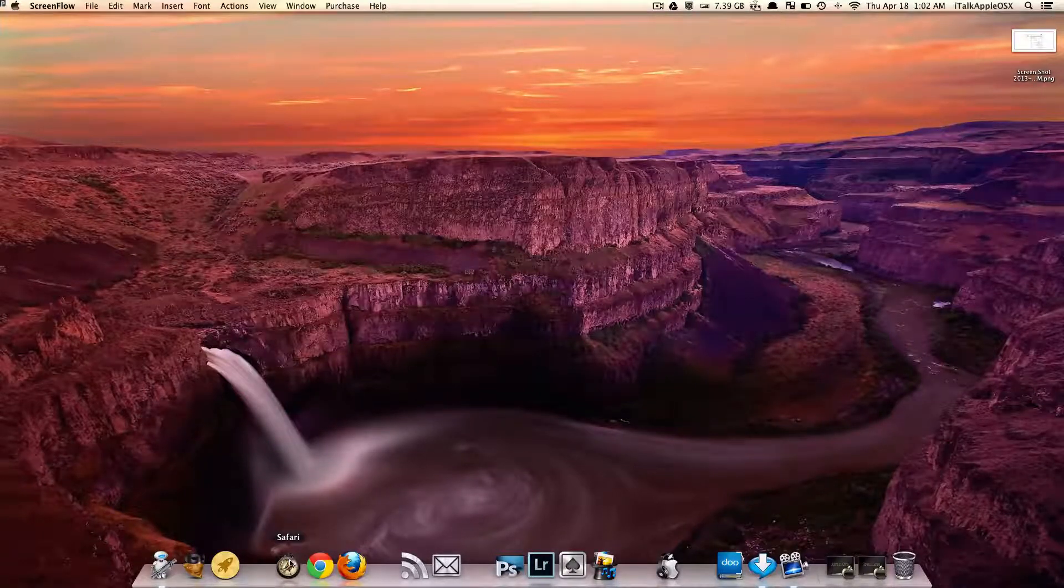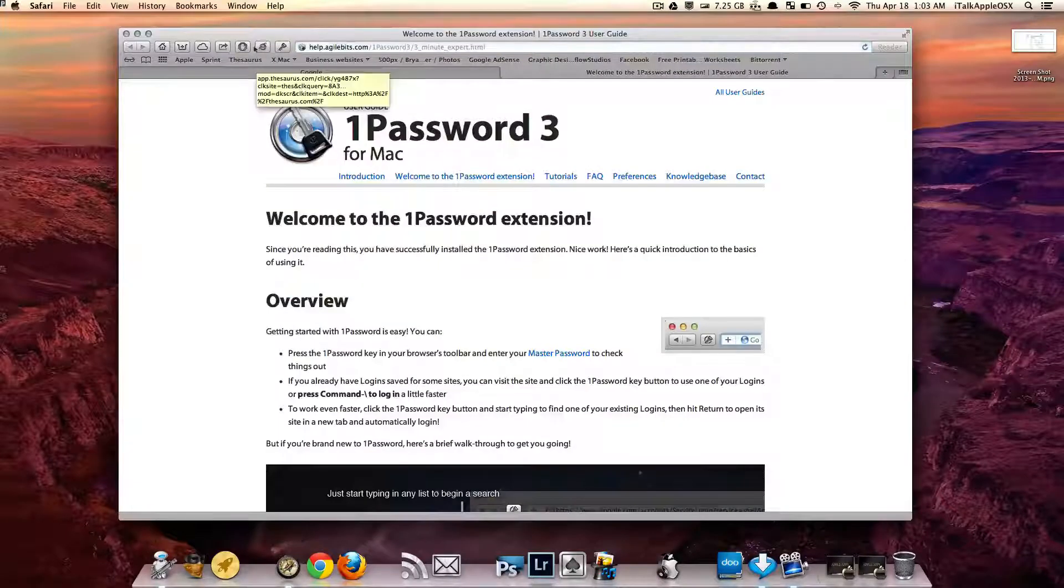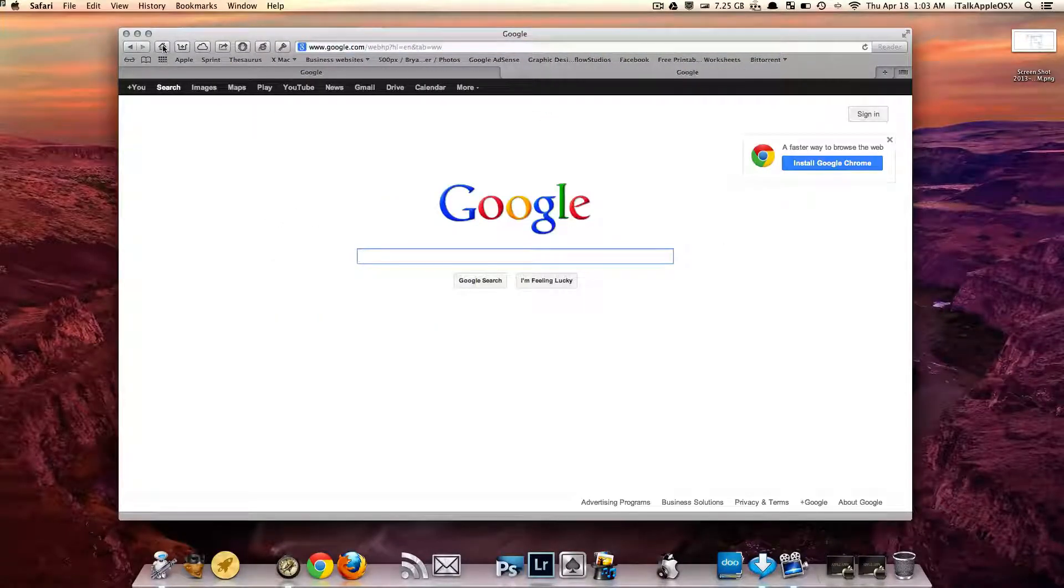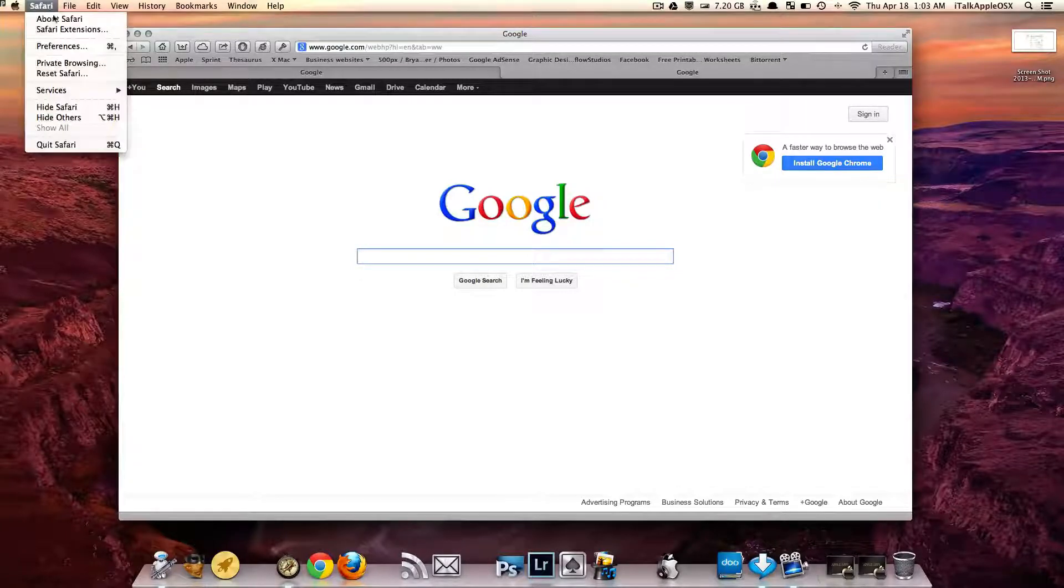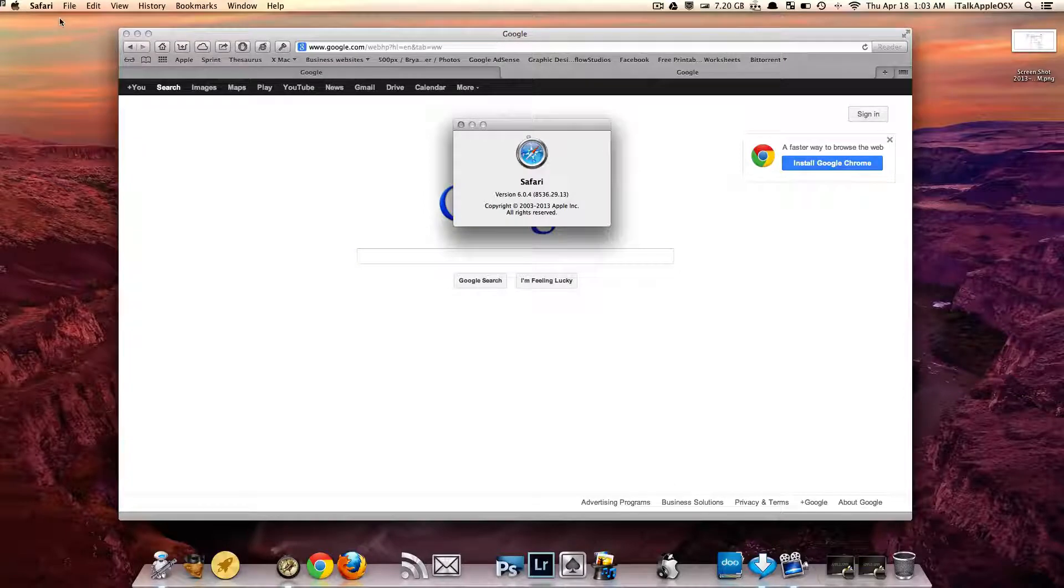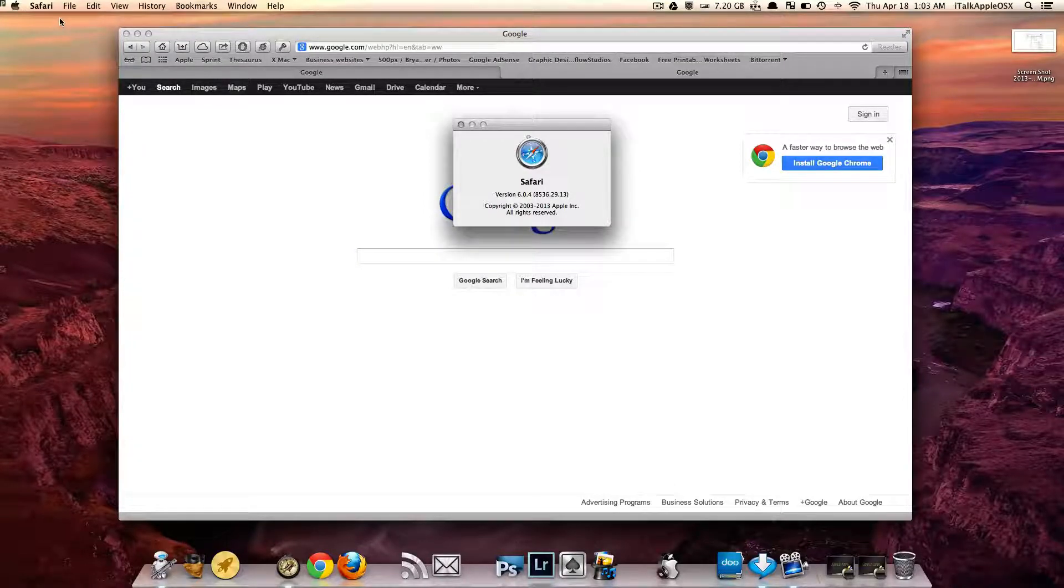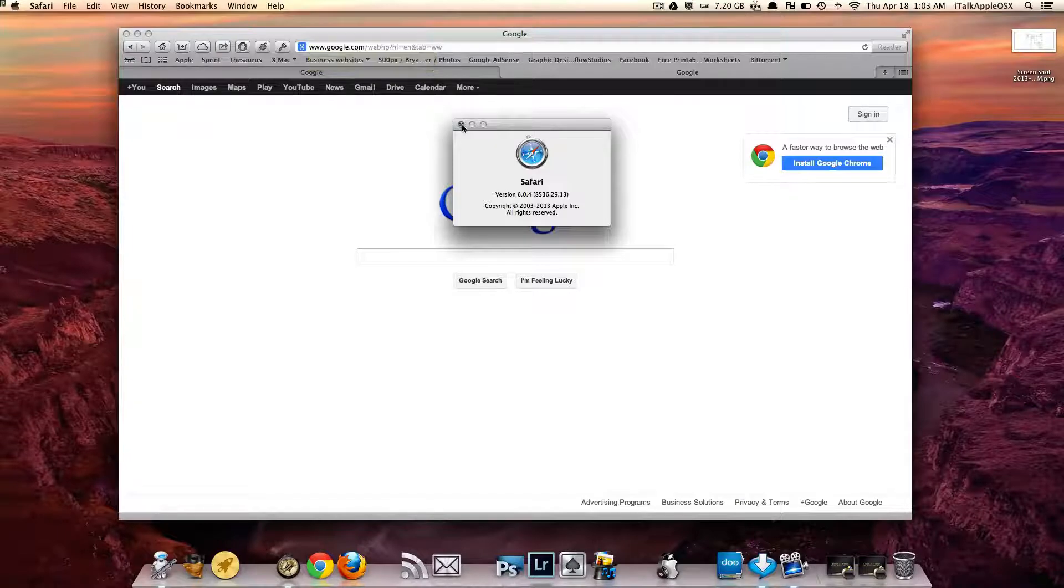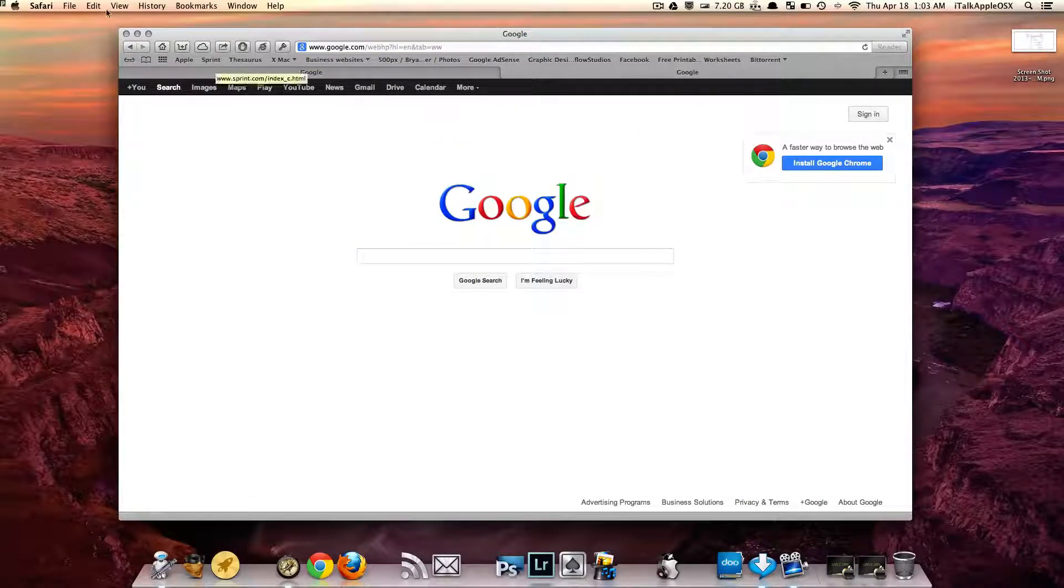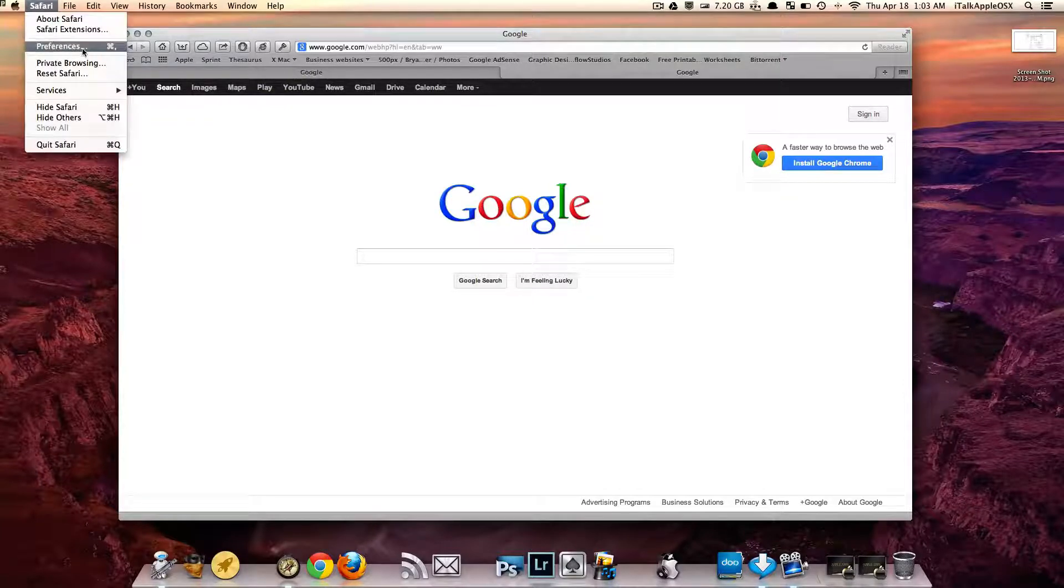What you want to do is start by opening up your Safari web browser. Once you have it open with the new update that was just released by Apple, if you come to About Safari, you'll see that you should be running the new version which is 6.0.4. If you have updated to Safari's latest web browser on your Mac, you can now go to where it says Safari, then go to Preferences.